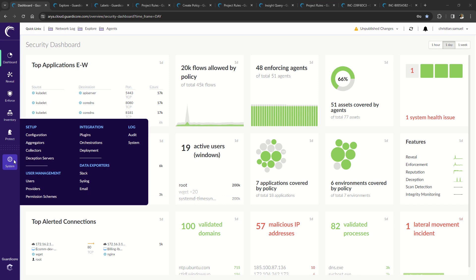The system button enables access for system configuration of aggregators, collectors, deception servers, local users, role-based access control, and technology integrations or orchestrations applications such as Azure, AWS, vSphere, SIM solution, and many other technologies.